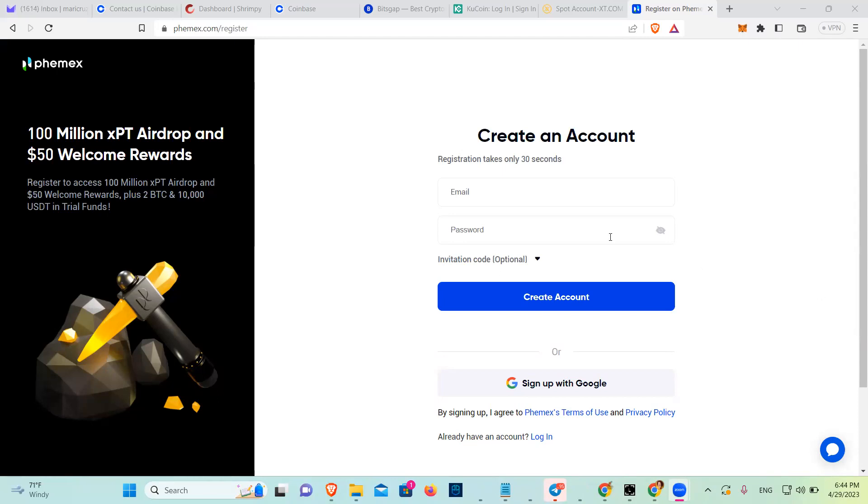First of all, you're going to sign up to an encrypted email. Once you sign up to the encrypted email, you're going to add that encrypted email here. And I'm going to pause because I don't want to share my email.